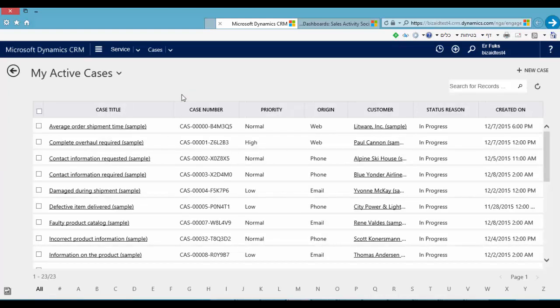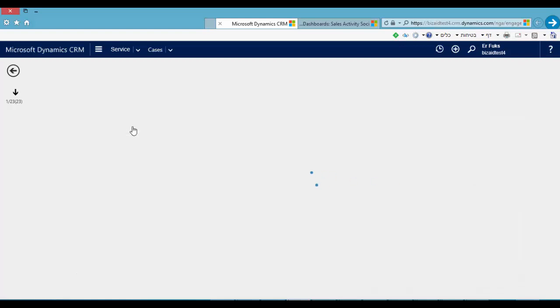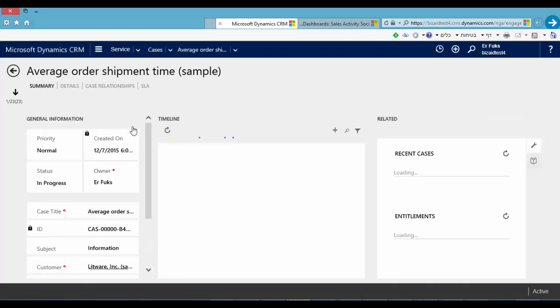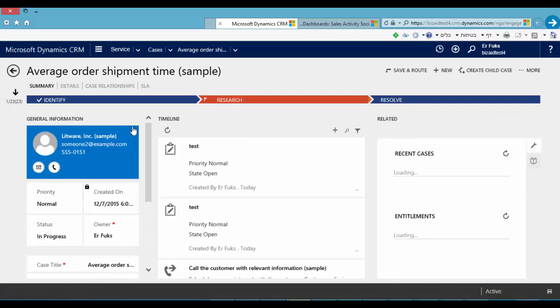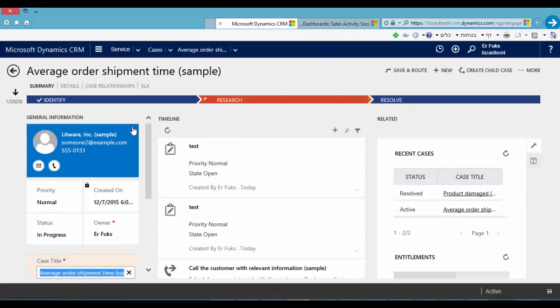You can see that the view is bigger and all system is working faster. Let's go to one of our cases. You can see that Microsoft did some changes in this cases form.